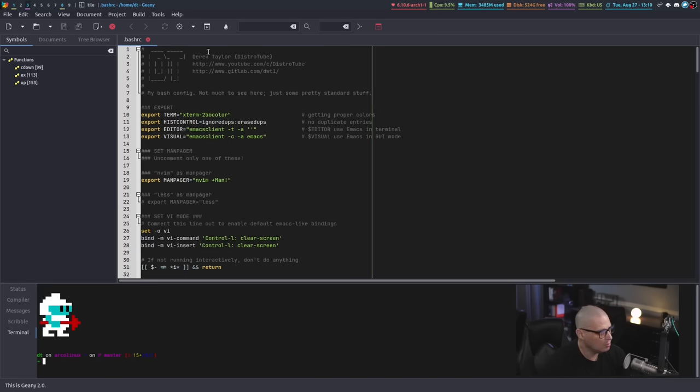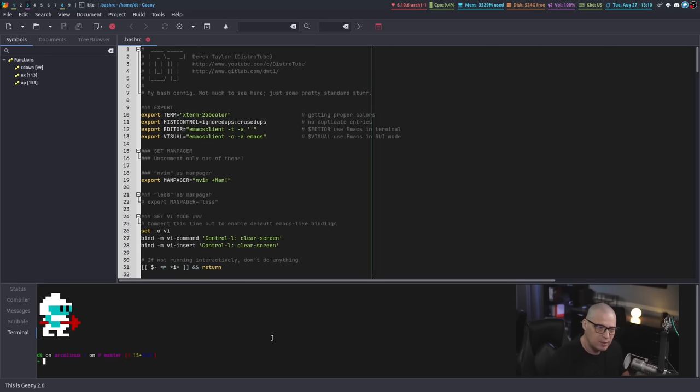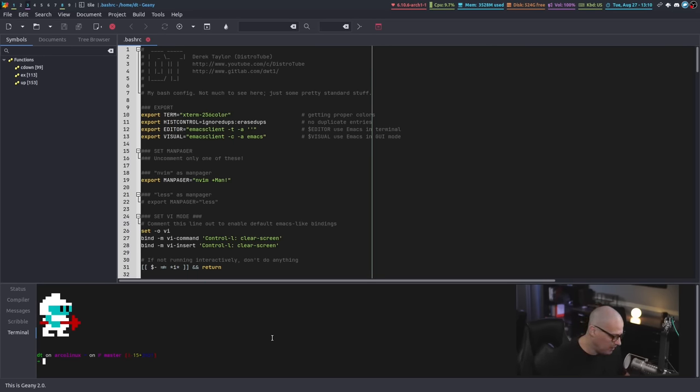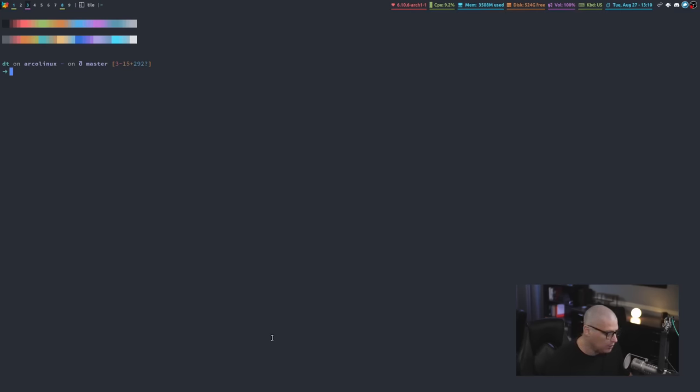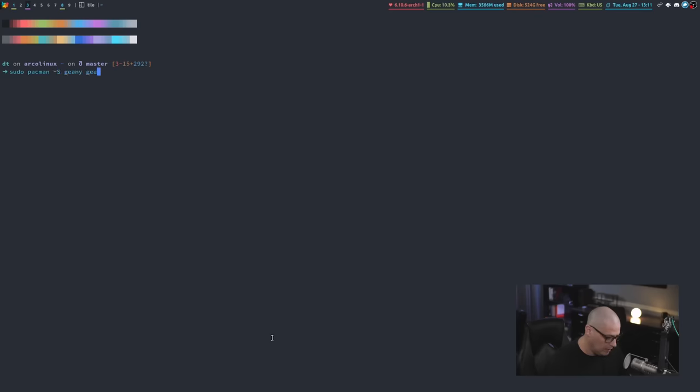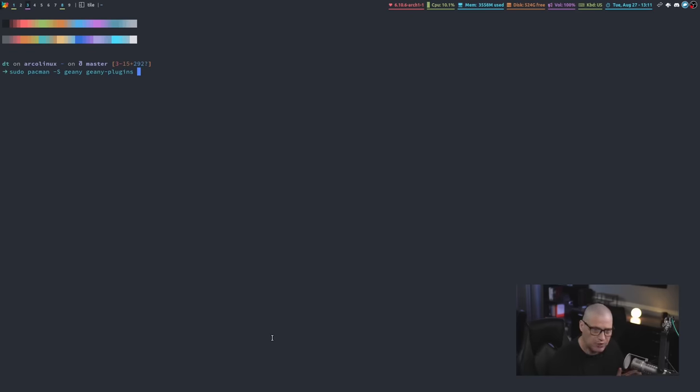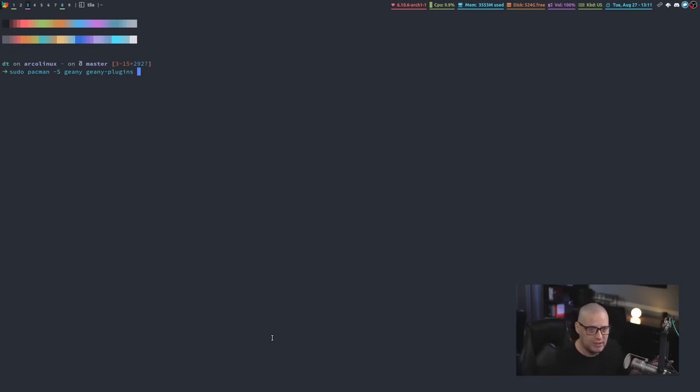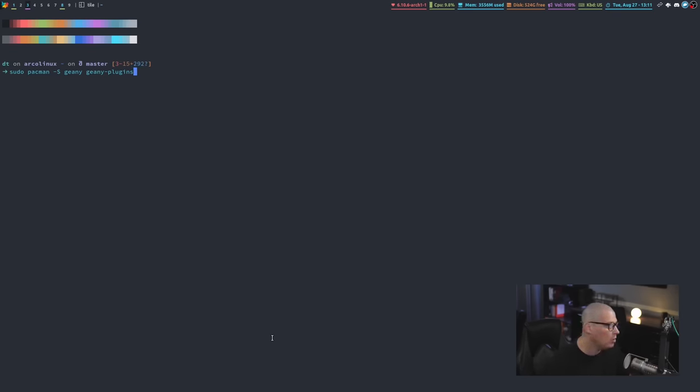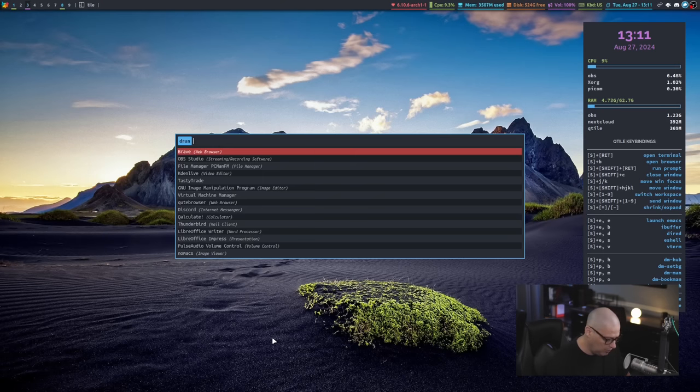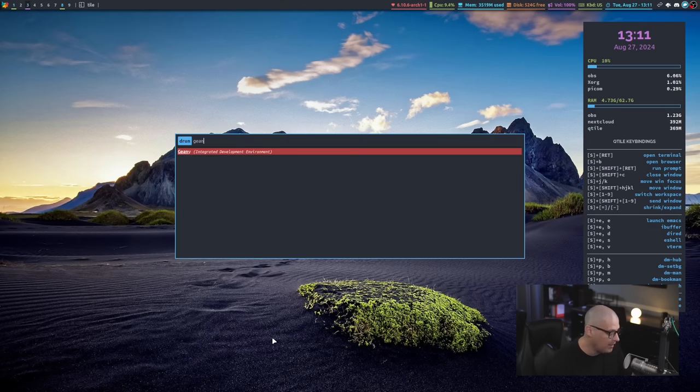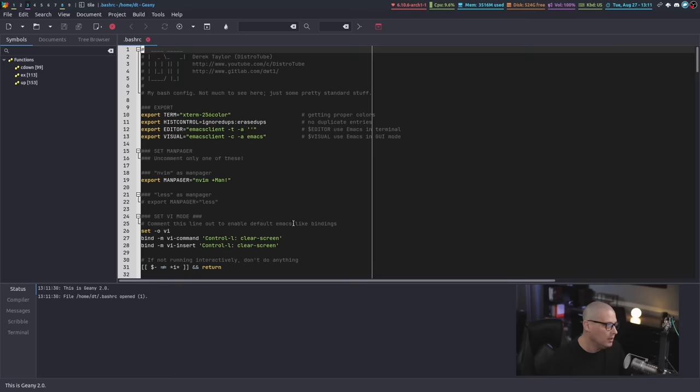Geany is very customizable as far as color schemes. There's not only a really nice plugin system, there's also a really big collection of Geany themes. If you're on an Arch-based system, you want to install a few different packages. You want to install Geany, you want to install Geany-plugins. So that gives you the main package for Geany. Geany-plugins gives you a whole bunch of plugins that you can enable if you want to enable them.